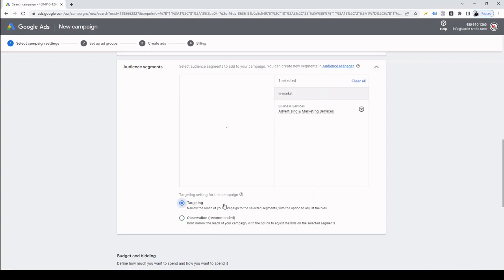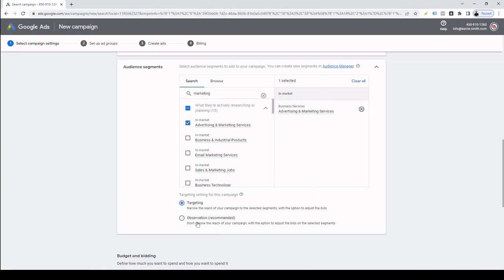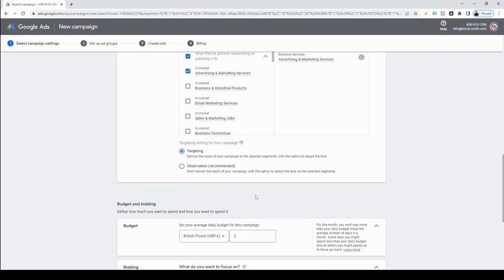And now I can choose either to target just people who have shown an interest in marketing services or observation. Observation means your ads will still be shown to everyone, but you will have the option to increase the bids on your specific audiences and just see how they perform. And then perhaps in the future you may want to target just those audiences.